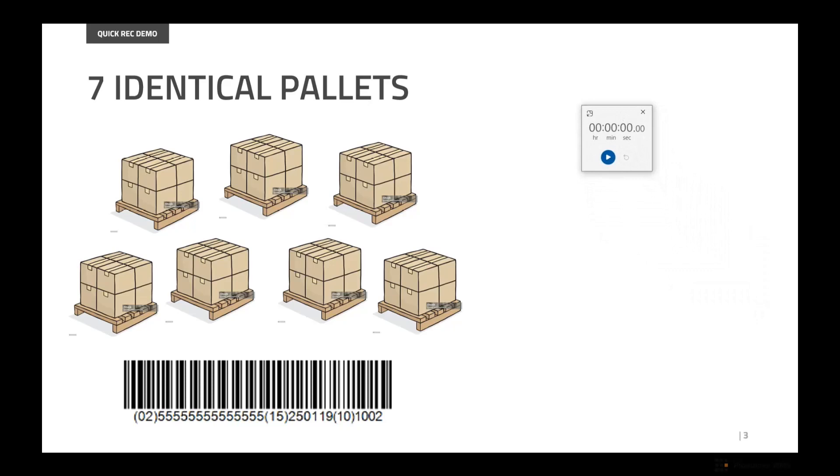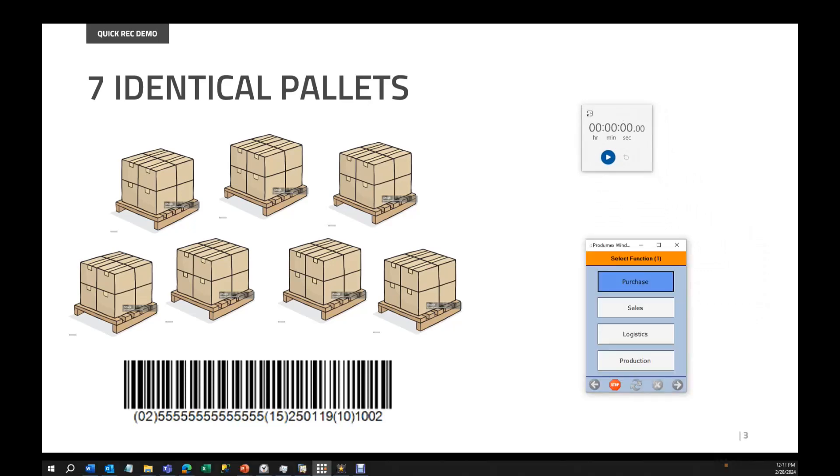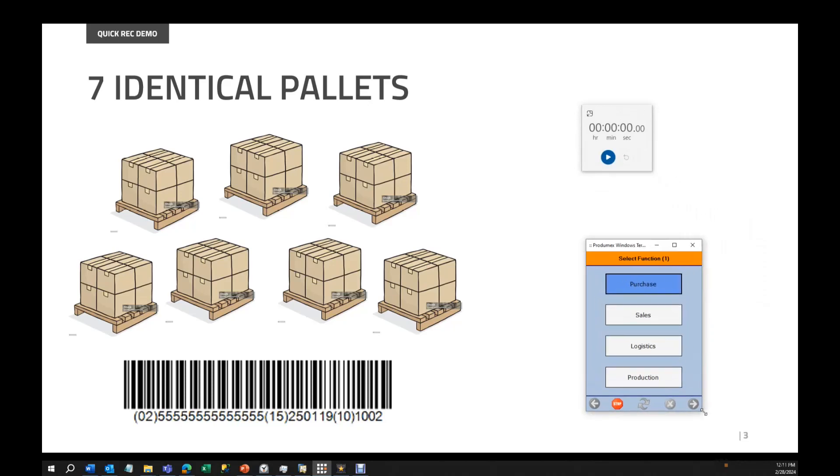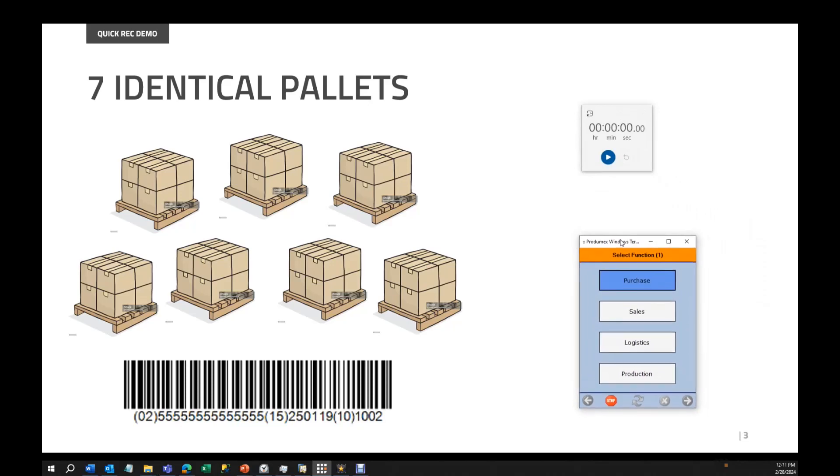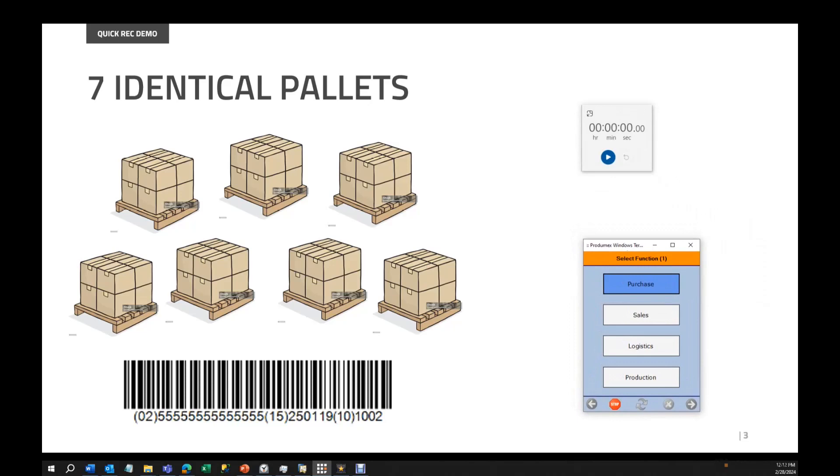For that I have here my Windows clock. I also have my WMS handheld device where I have installed the add-on. So let's go. I will start the clock and check how much time I take to receive these seven pallets.